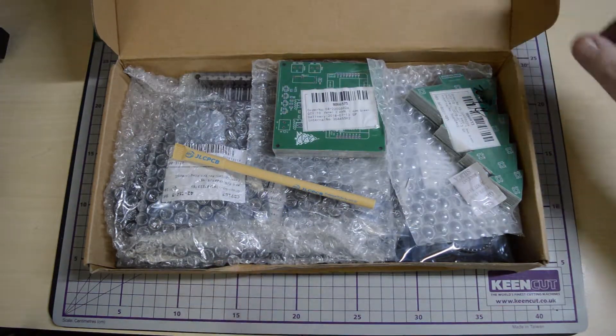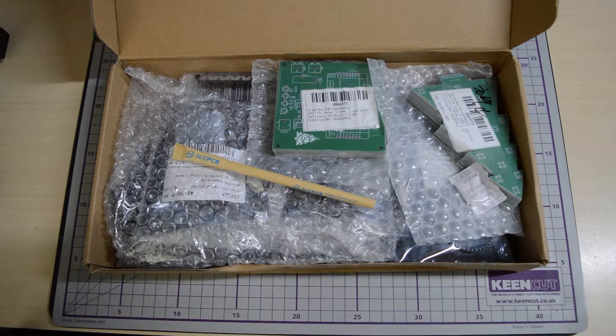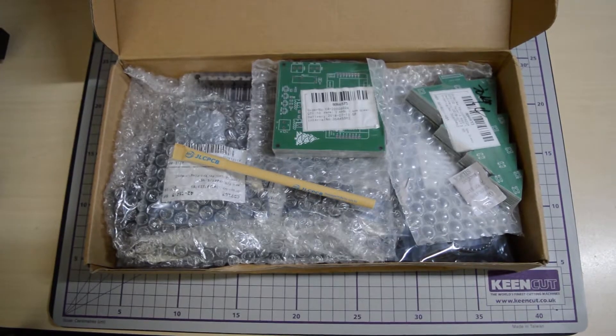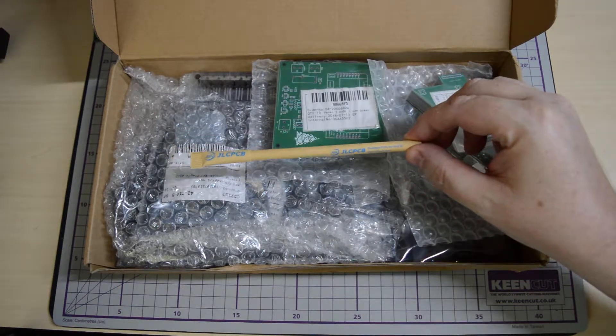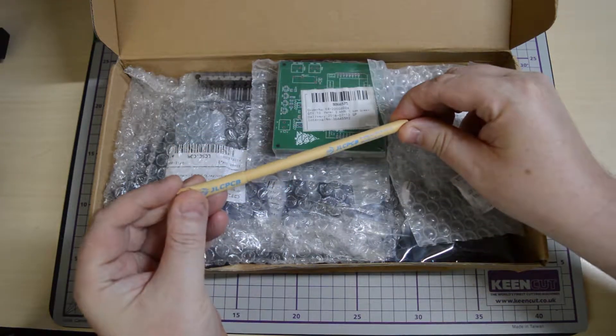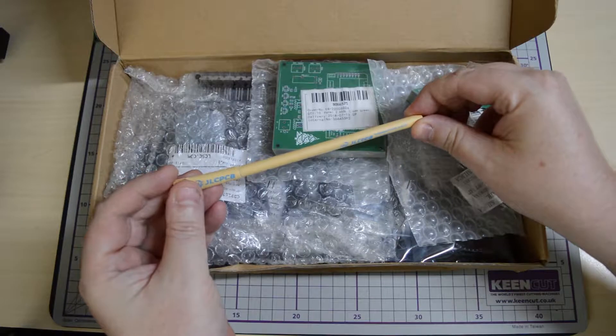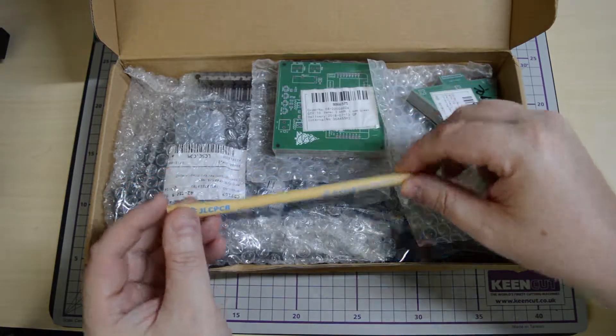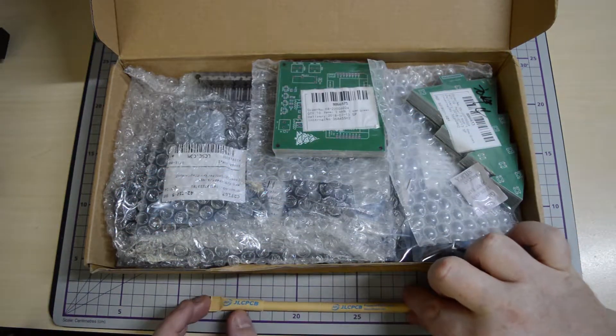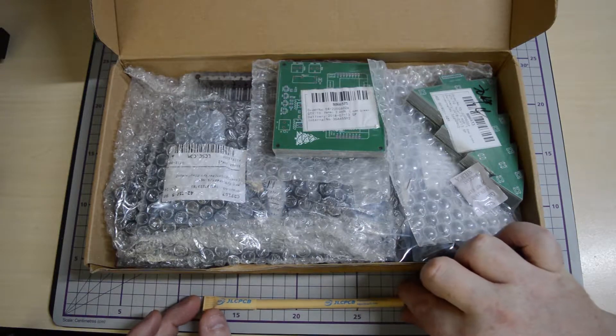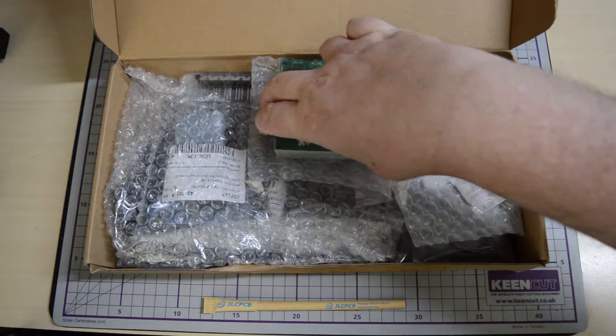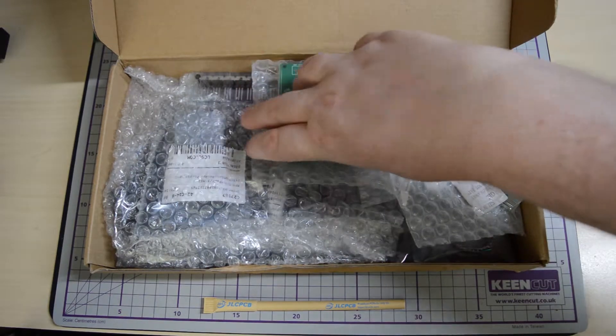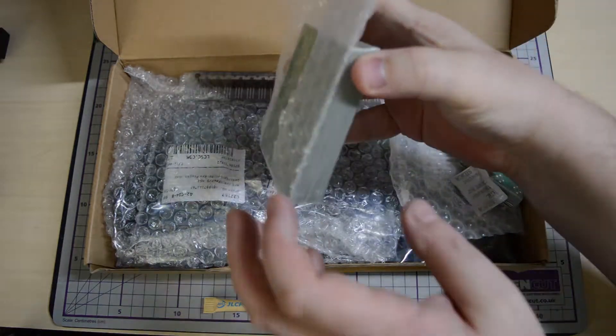But that didn't happen because of Royal Mail and their customs charges. Here we are opening the box. You can see the PCBs on the top and the pen, which I'm getting now quite a collection of. So here's the actual control PCBs.